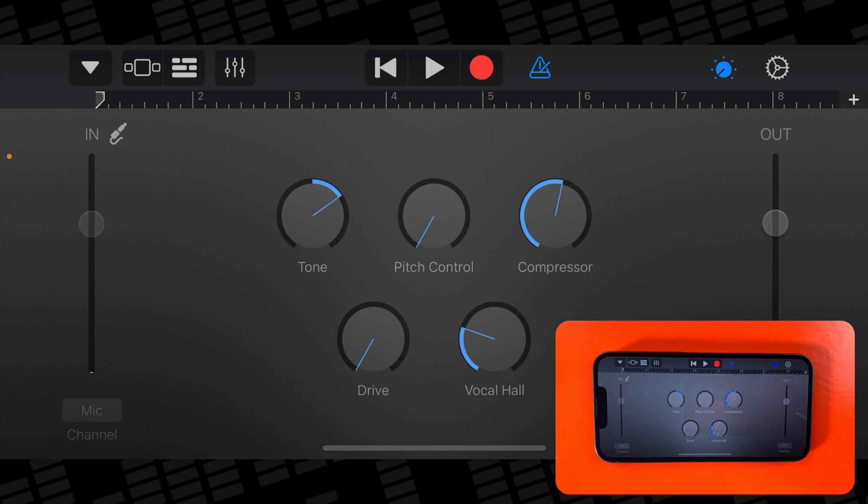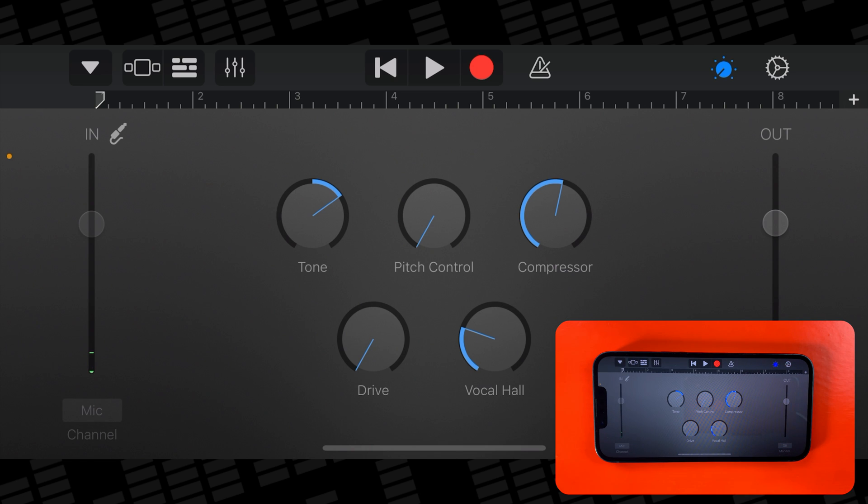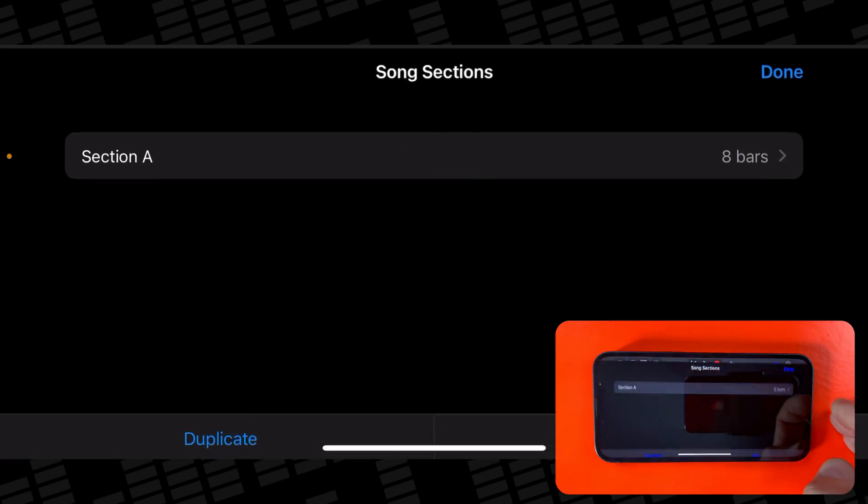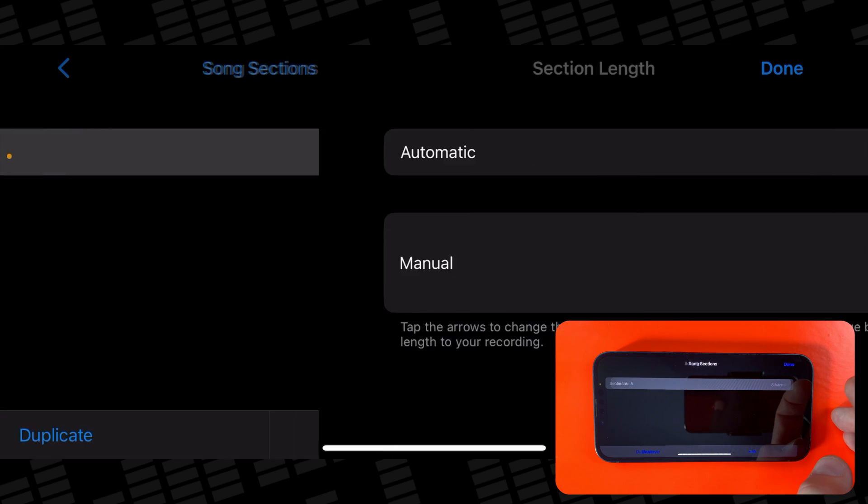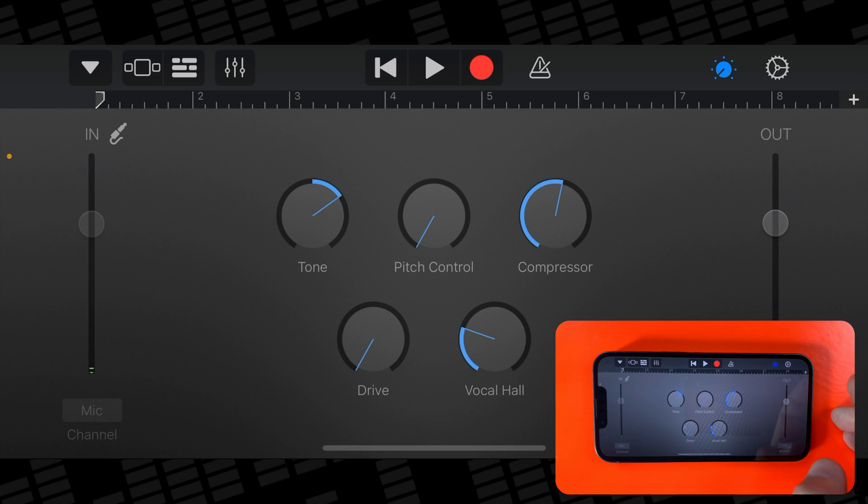Again, you'll want to turn off the metronome. Adjust the section length to automatic by tapping on the plus icon in the top right of the screen, selecting section A, then tapping the automatic toggle on.